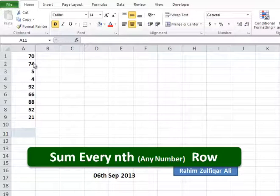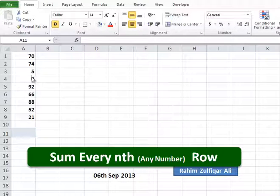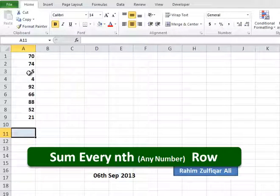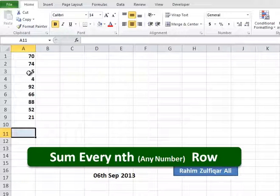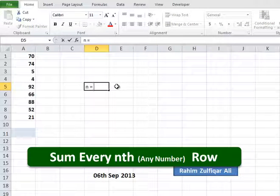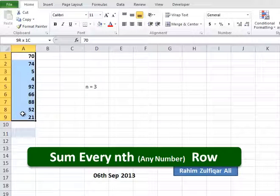nth row means any number row. This example shows how we can create an array formula that sums every nth row in Excel. We will show it for the case where n is equal to 3 — we will sum every third row from this list of numbers.